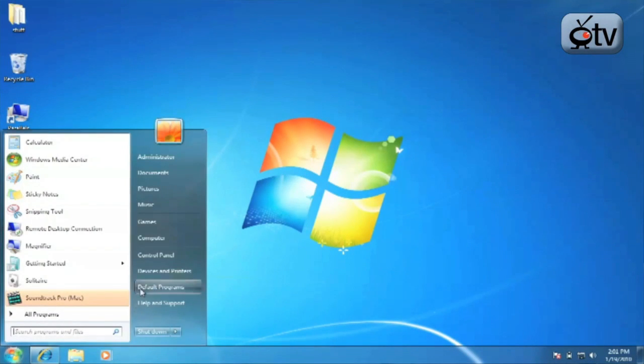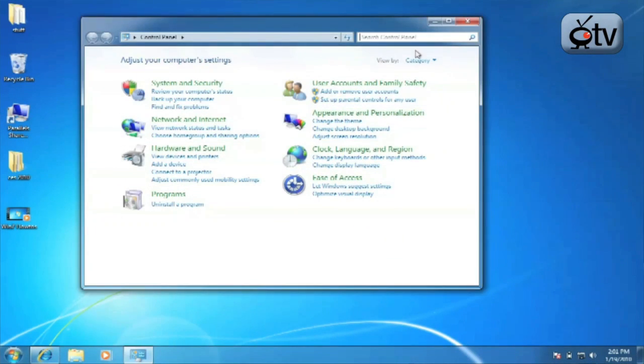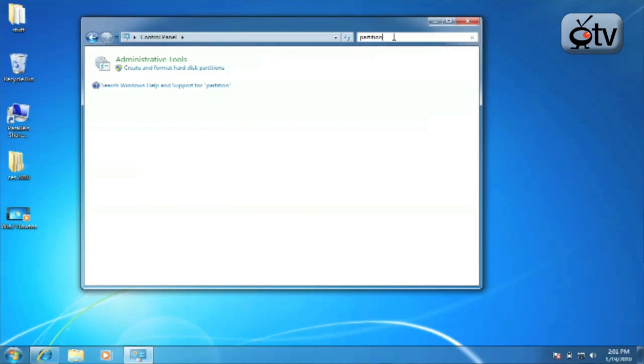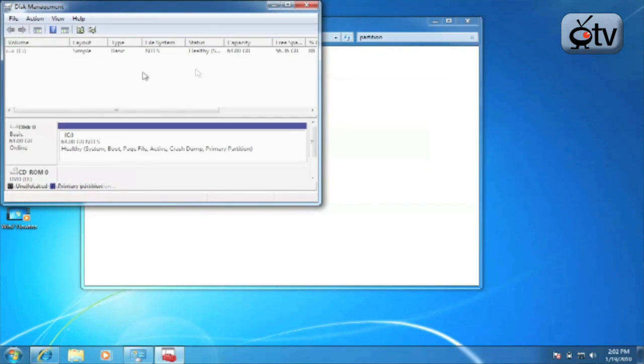Go to the start button and click on Control Panel, and then in that search Control Panel box up there in the upper right, you're going to type in the word partition. It's going to leave you with one option: create and format hard disk partitions under administrative tools. So go ahead and click that.